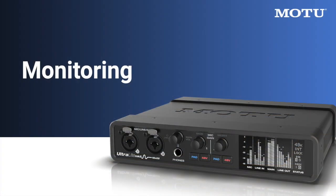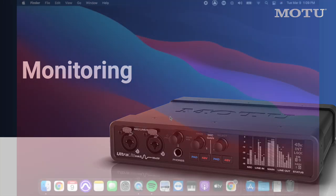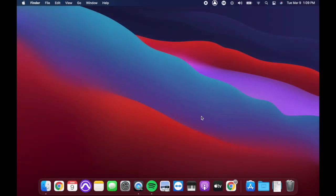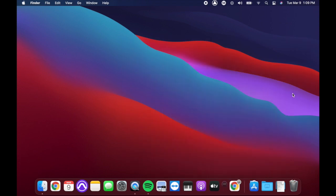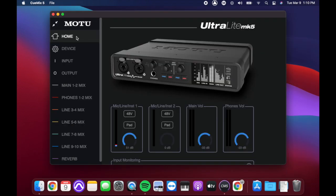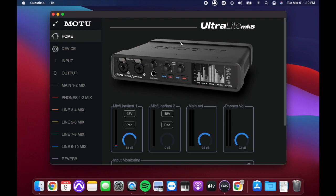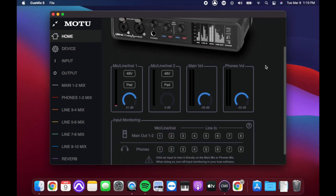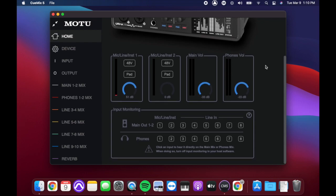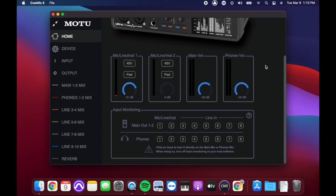Now that you're familiar with the connection types, let's talk about monitoring. To monitor an input, open the QMix 5 app on your computer. On the home tab, you should see a picture of your Ultralight Mark V and some basic controls. Below that, you'll find the input monitoring section.